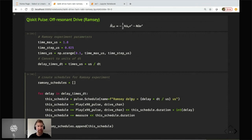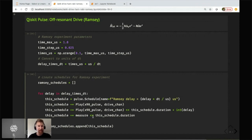We create Ramsey schedules similarly to before, naming each after its delay. We add the X90 pulse to the drive channel, then add it again with a delay added to the timing using schedule.duration plus the integer delay value. The measurement is then appended in the same way. Each schedule uses this schedule.duration shift, and when you want to add an extra delay you add it with a plus sign, then append to the list.